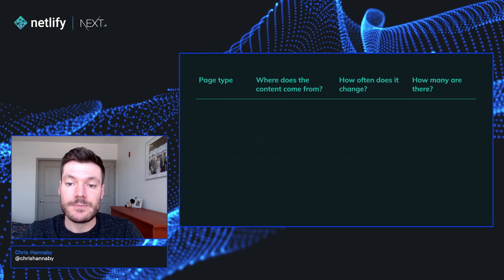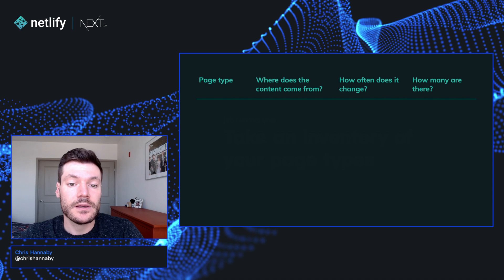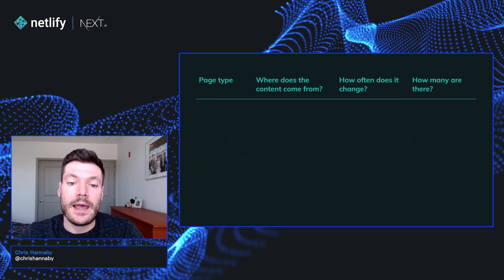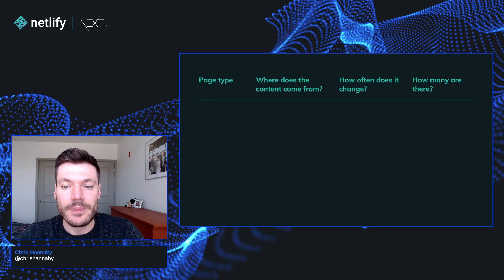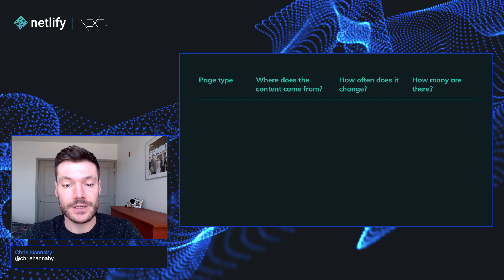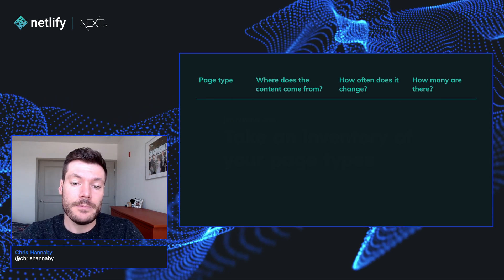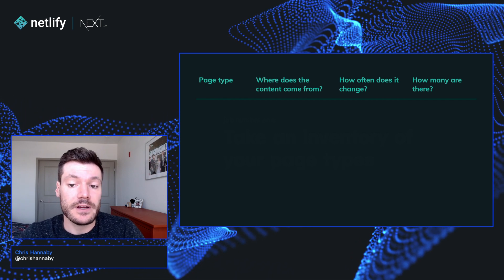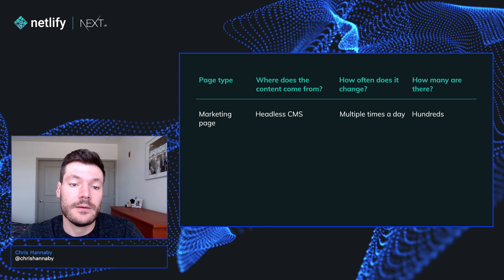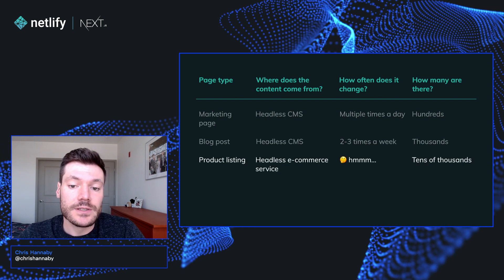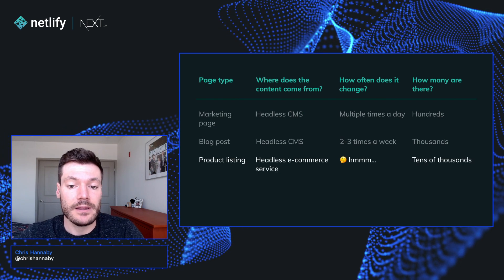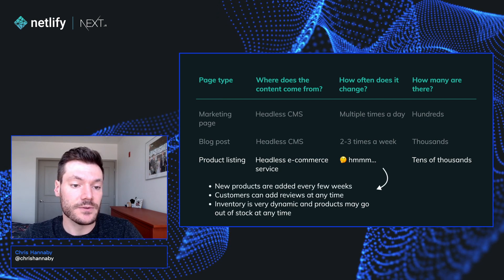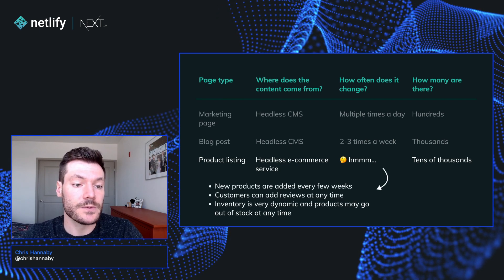This might be done as part of the content modeling work you do when you set up your CMS, but here we're less interested in exactly what the data is, and we're more interested in where it comes from, how much there is, and how often it changes. We may well go through this exercise and find that our various pages have very different requirements. For some pages, we may need to dig a level deeper, and we might find that they're actually composed of a range of different data sources that may have different requirements as well.